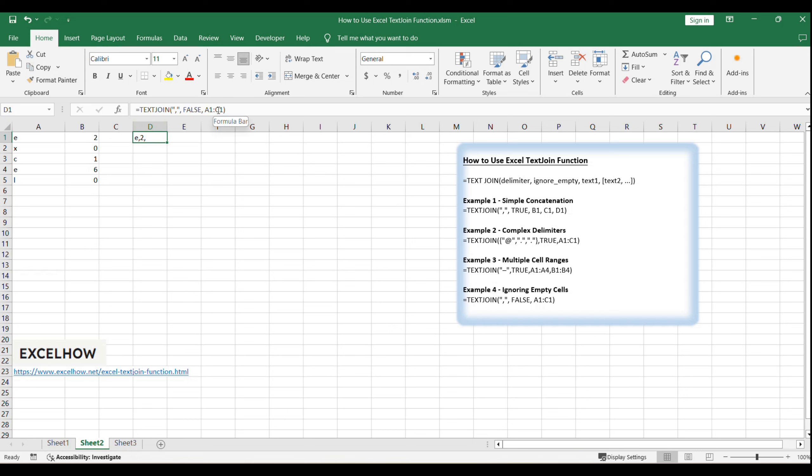We'll also explore more advanced uses of the text join function, such as removing numeric characters from an alphanumeric string, or stripping non-numeric characters from a cell, demonstrating the versatility of this function for various text manipulation tasks.